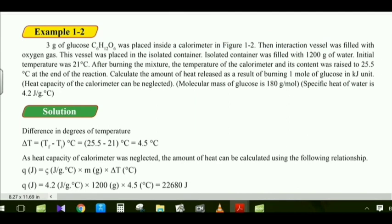Example 1.2: Three grams of glucose was placed inside a calorimeter. The interaction vessel was filled with oxygen gas and placed in an isolated container filled with 1,200 grams of water. The initial temperature is 21°C, and after burning the mixture, the temperature rose to 25.5°C. Calculate the amount of heat released from burning one mole of glucose in kilojoules.